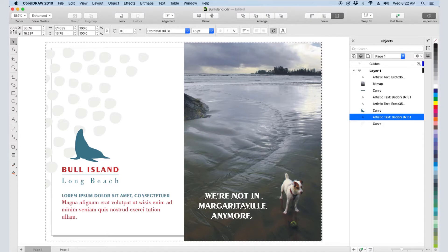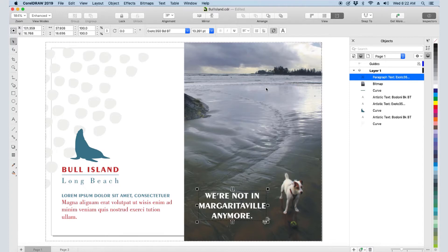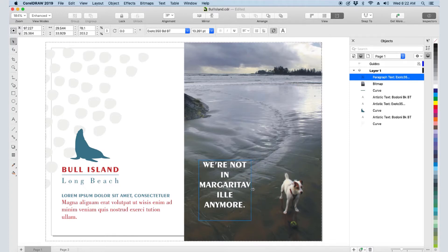Similarly, I can convert the artistic text to paragraph. A rectangular text frame is added, which I can resize to change the lines.